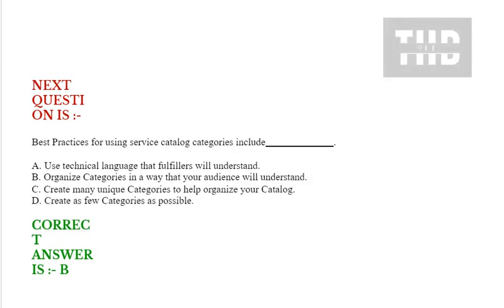Next question is: Best practices for using service catalog categories include: Option A: Use technical language that fulfillers will understand. Option B: Organize categories in a way that your audience will understand.